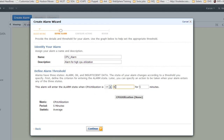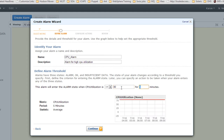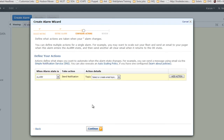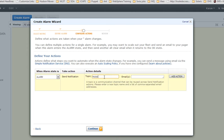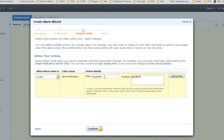Name the alarm 'CPU Alarm - High CPU Utilization'. Define the alarm condition: CPU Utilization greater than or equal to 80%, sustained for 15 minutes. If the CPU stays above 80% for 15 minutes, the alarm triggers. For the alert action, use Amazon SNS — create a new email topic called 'my-cpu-alert' and specify the email addresses to receive the notification.